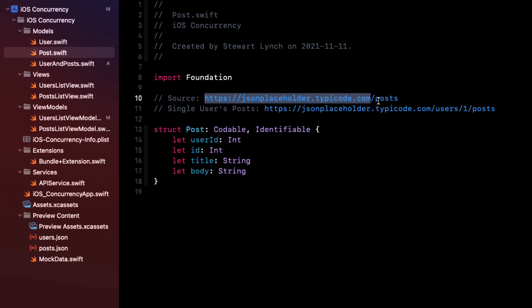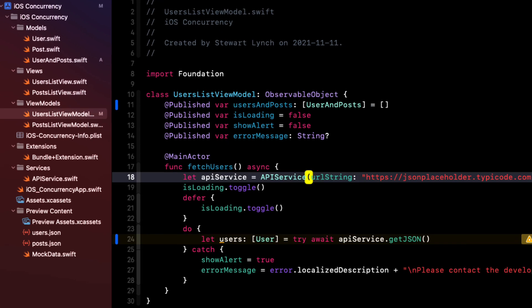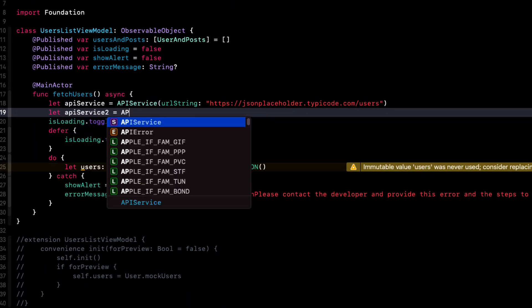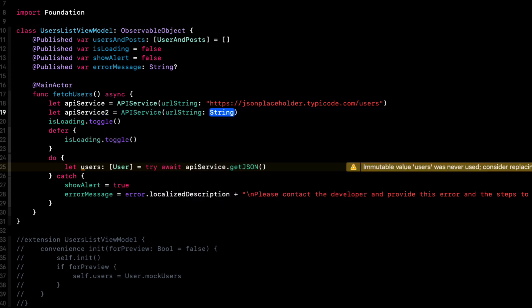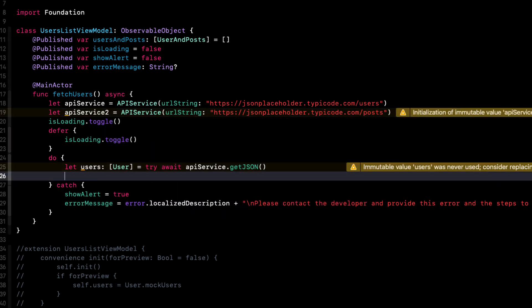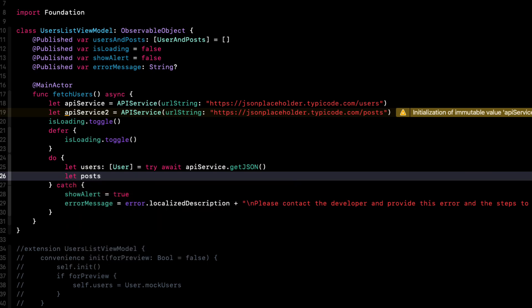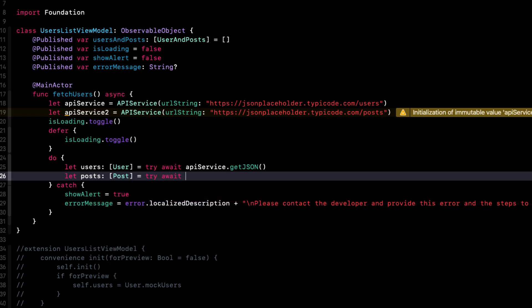So how do we get all posts? Well, the URL for that can be found in the API documentation, and we put that endpoint URL as a comment at the top of our post struct. So we'll copy that now and we'll create a new instance of the API service passing in that endpoint. Then we can asynchronously fetch all of the posts the same way that we fetched all of our users, but this time for posts. And it's an array of posts.